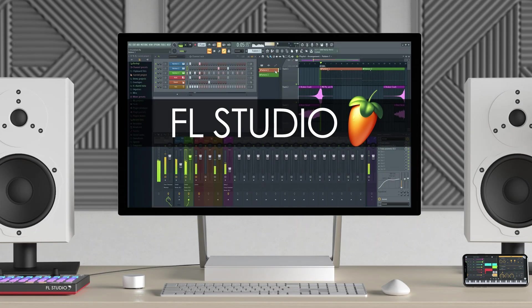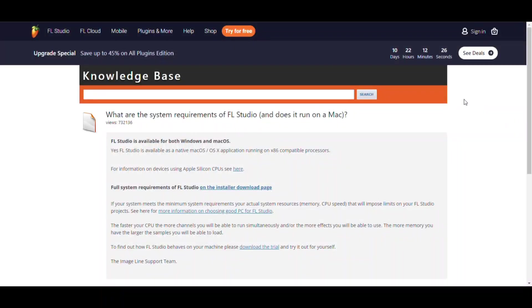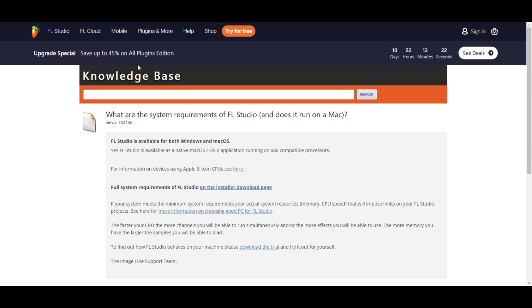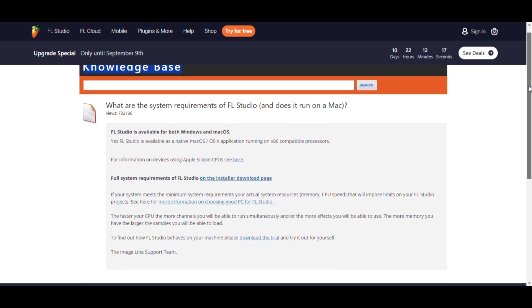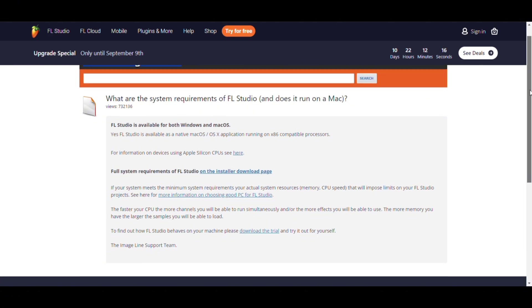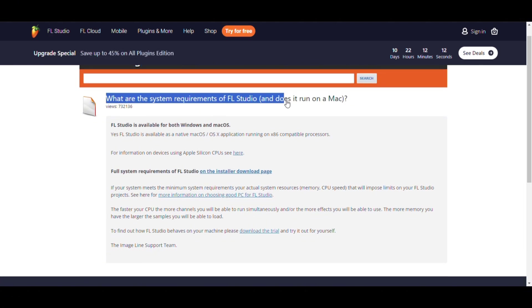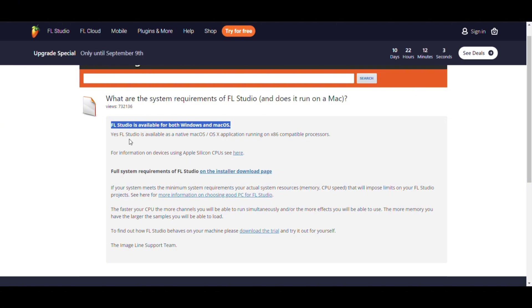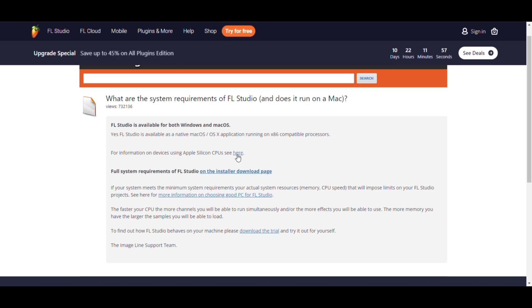Hey everyone, welcome back to my channel. Today we are going to talk about the minimum and recommended system requirements for running FL Studio smoothly and efficiently on your computer. Knowing these requirements will help ensure that you have a smooth experience while producing music without any annoying lag or crashes. We are going to look at minimum system requirements.